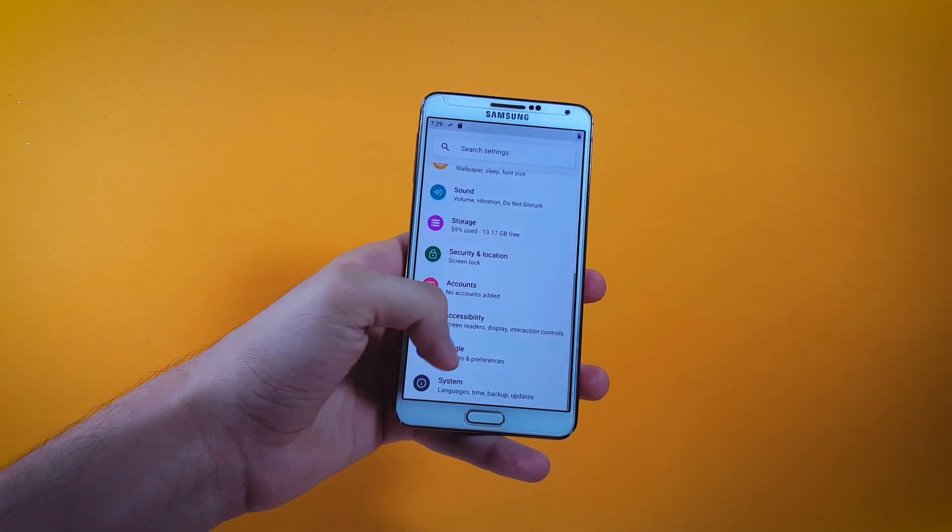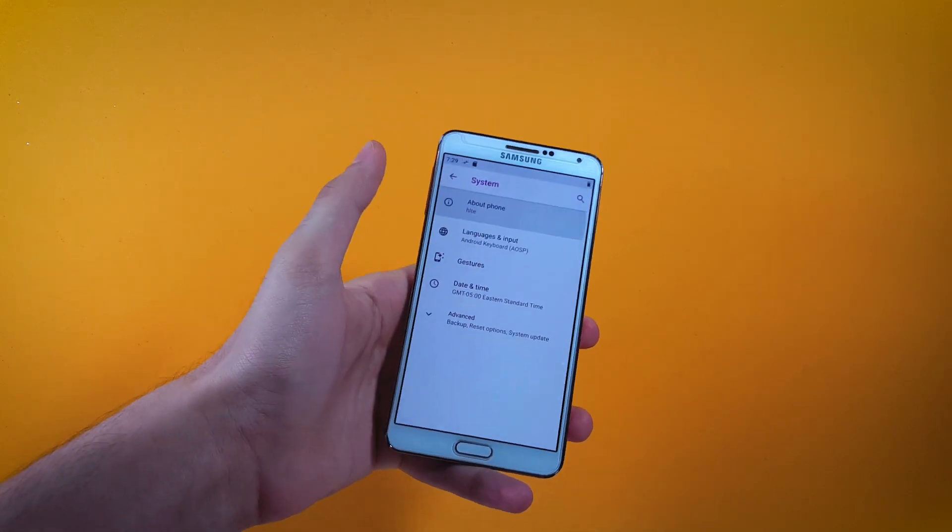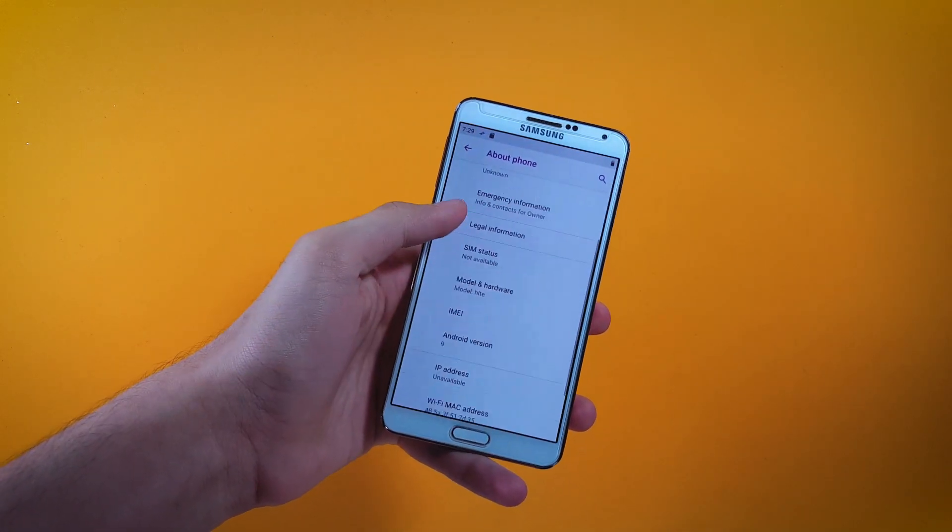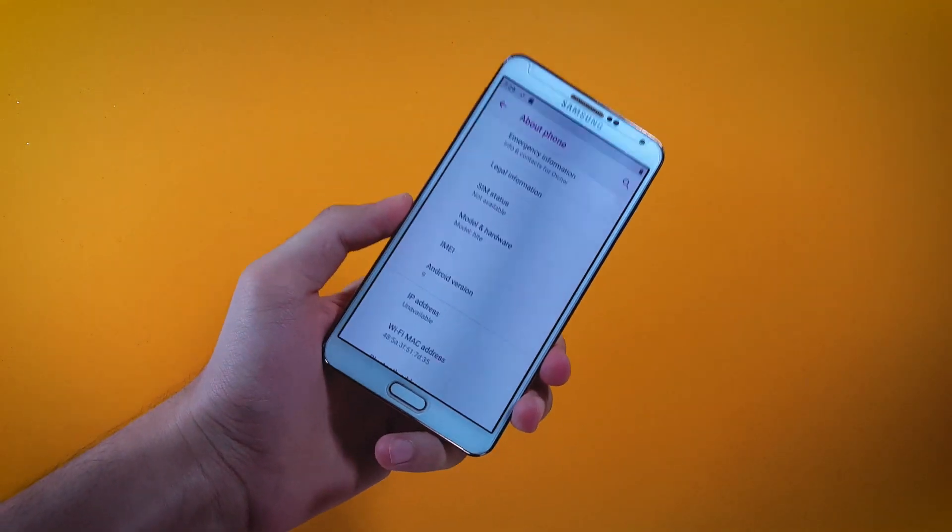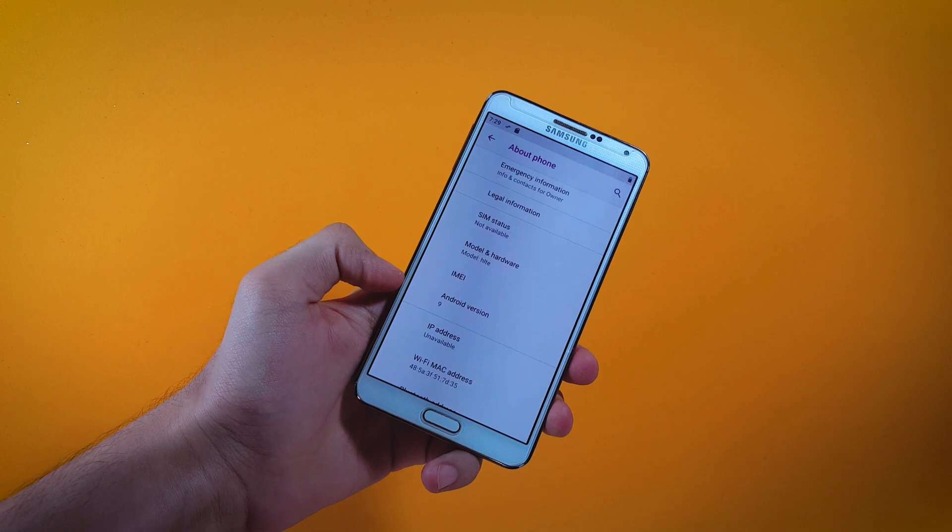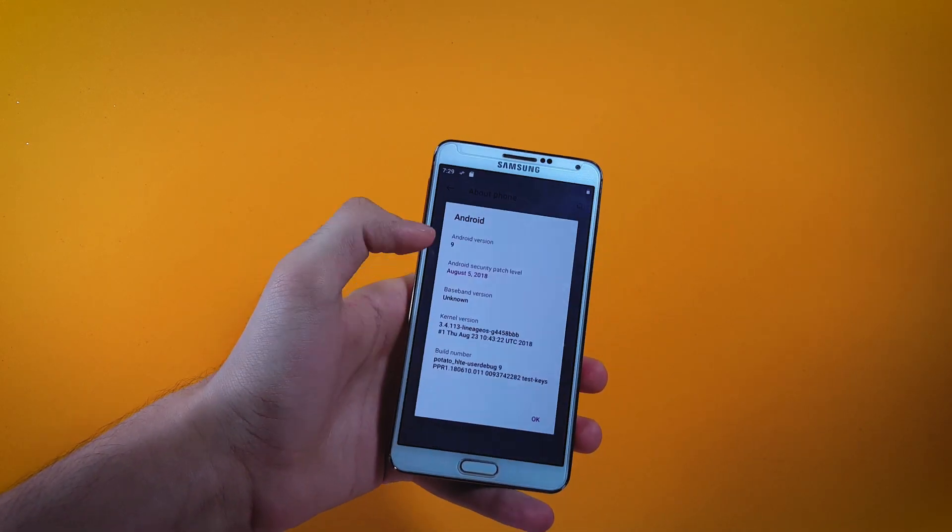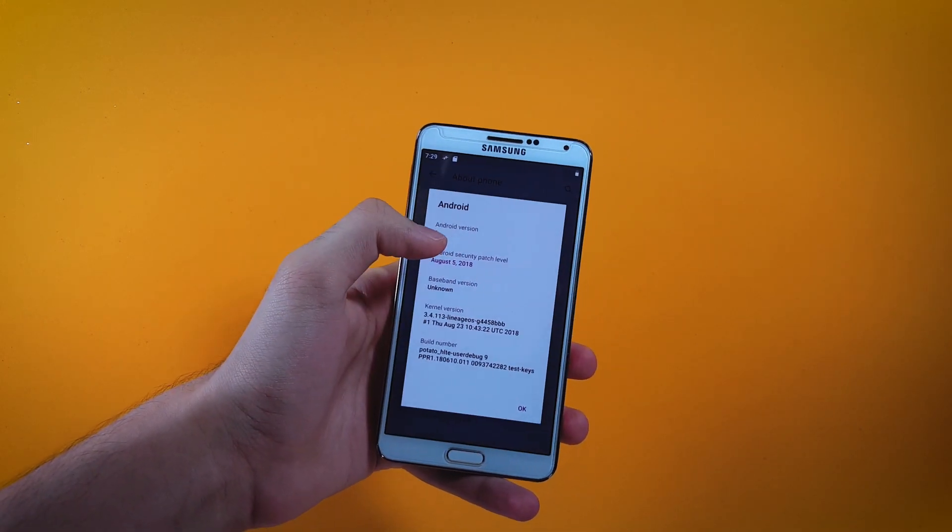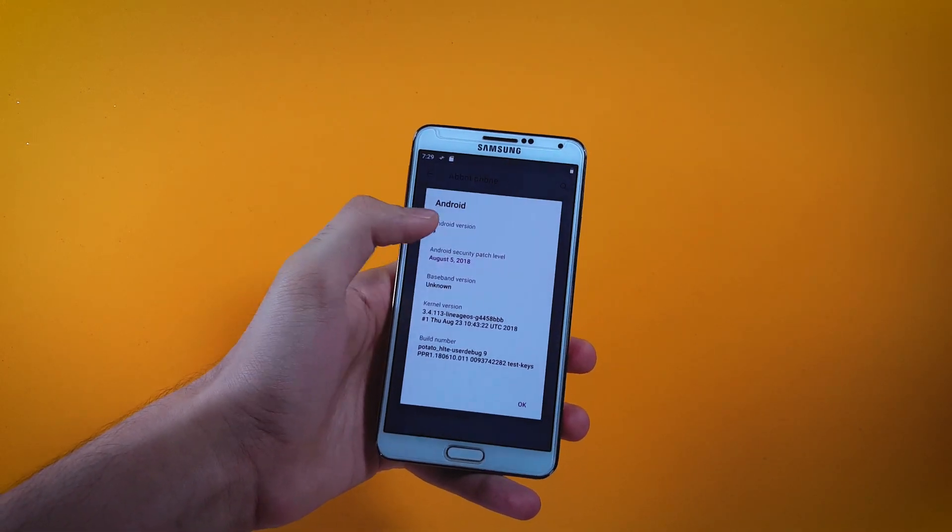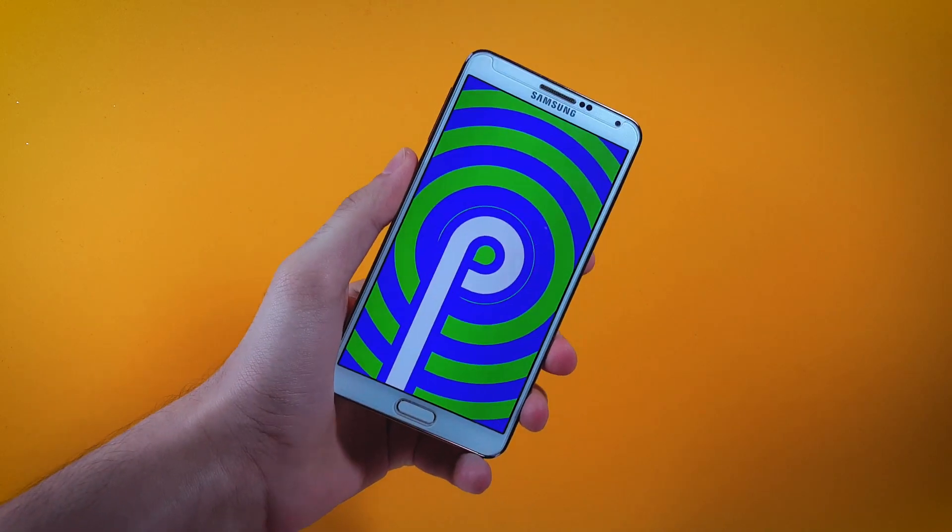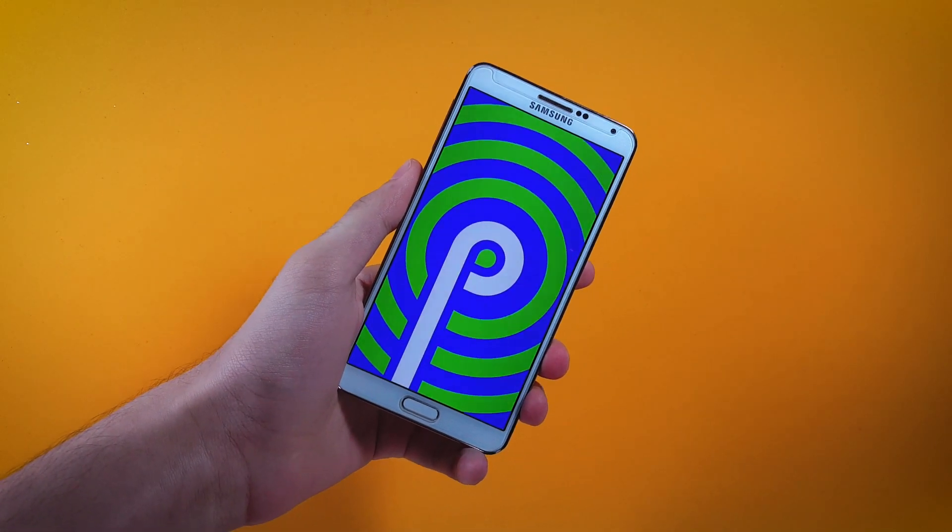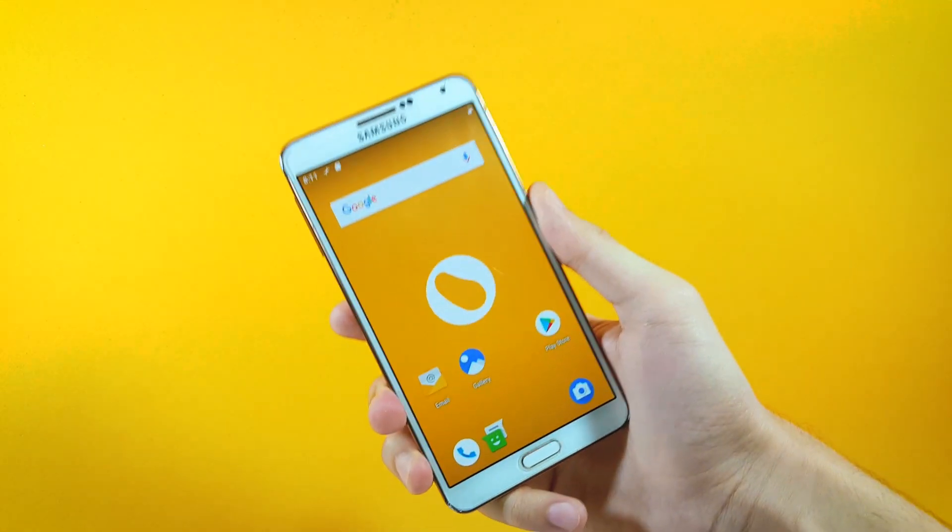To show you the proof of that, I'm going to take you inside of settings in the phone here. Right down below you can see that the Android version being shown is 9, and if I go ahead and multi-tap on Android version you can see that we get this beautiful Easter egg of Android Pie.